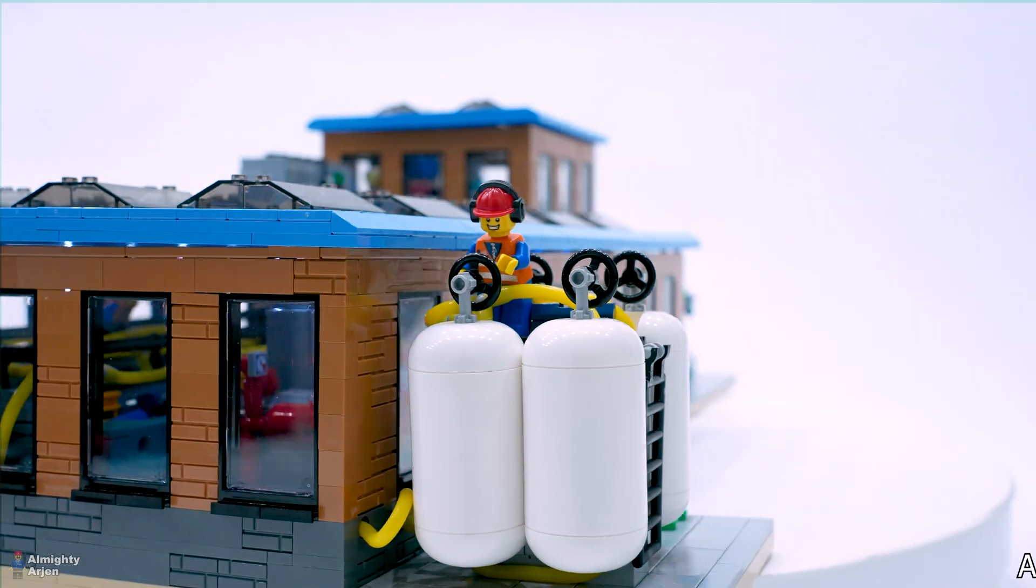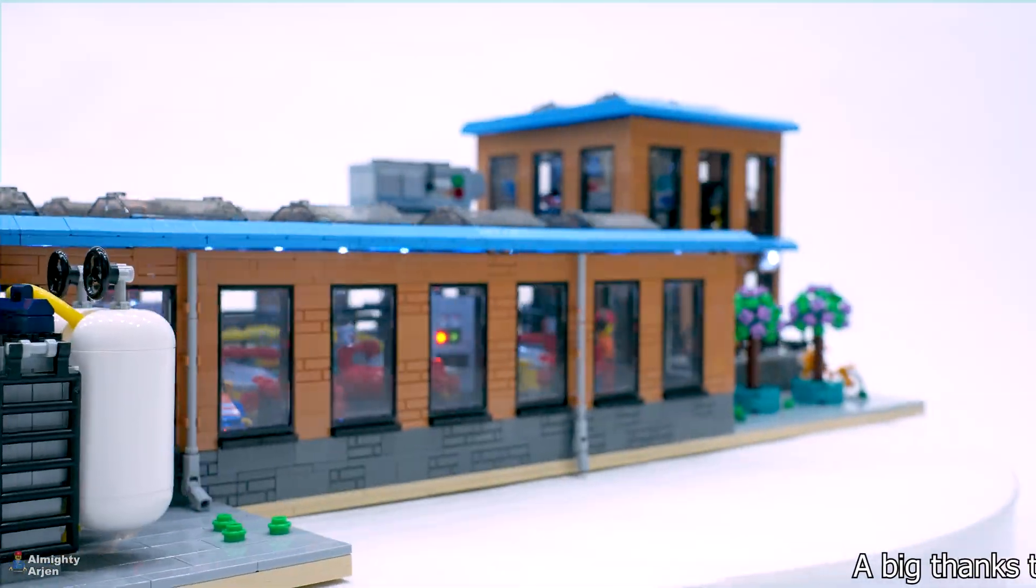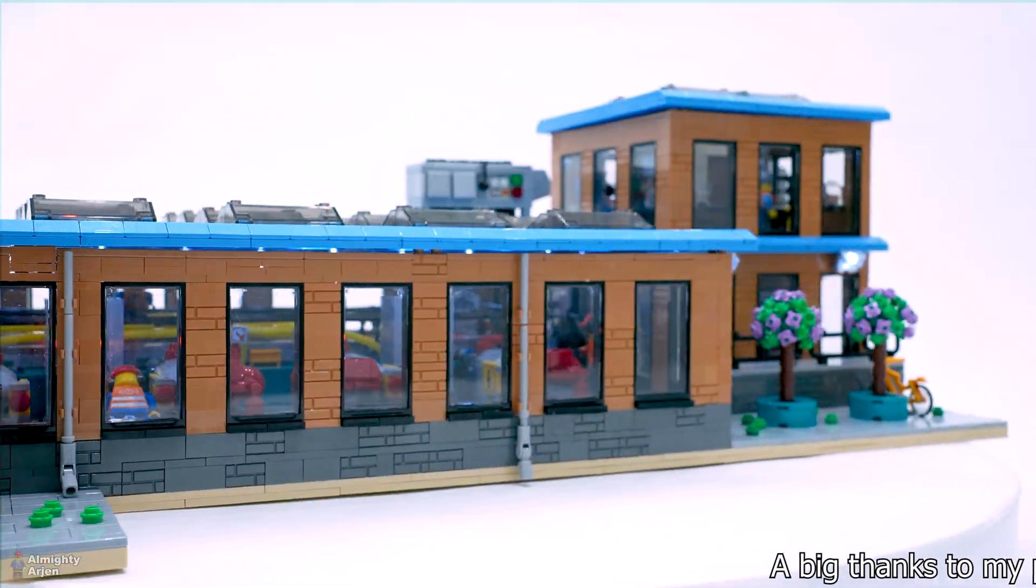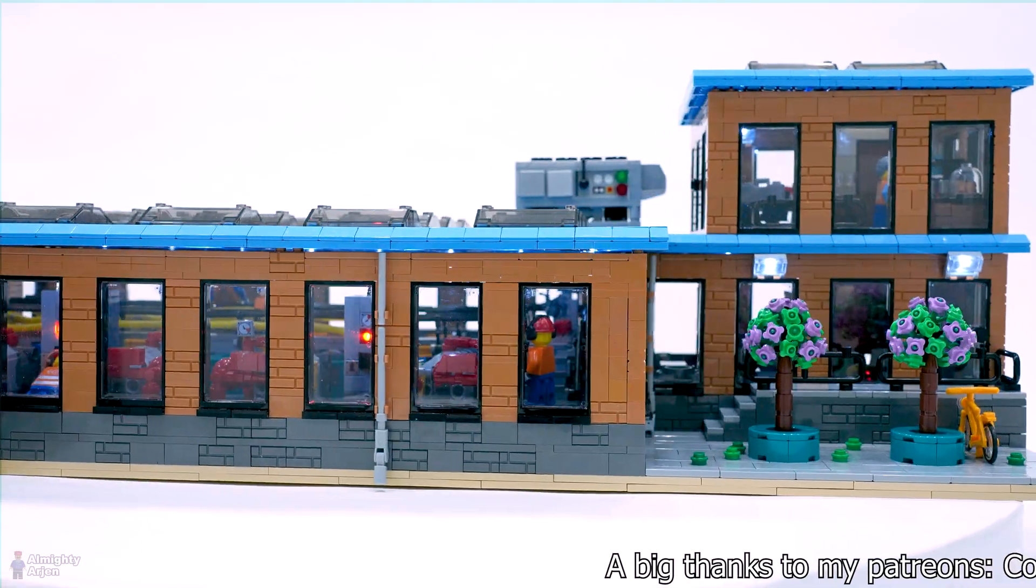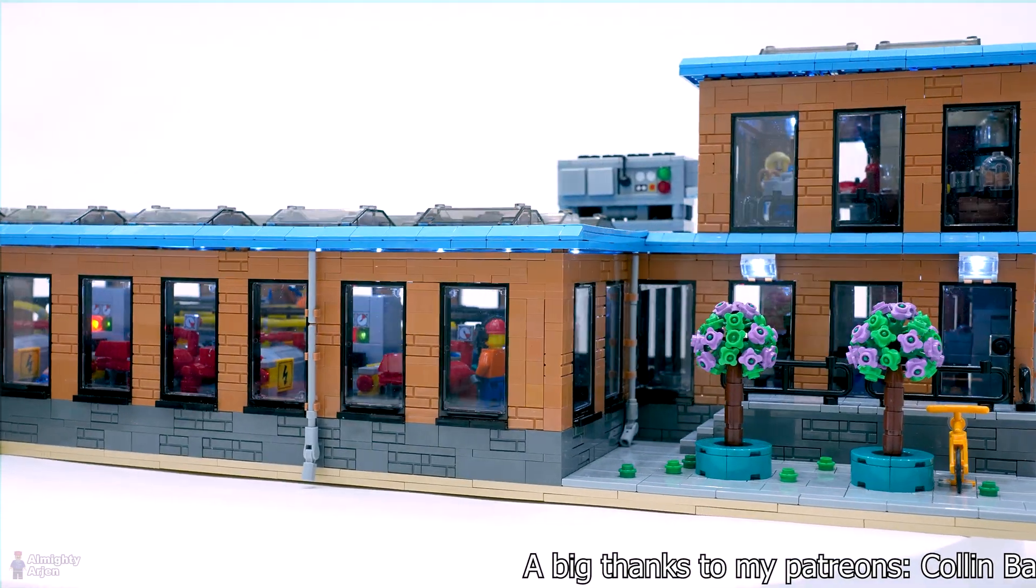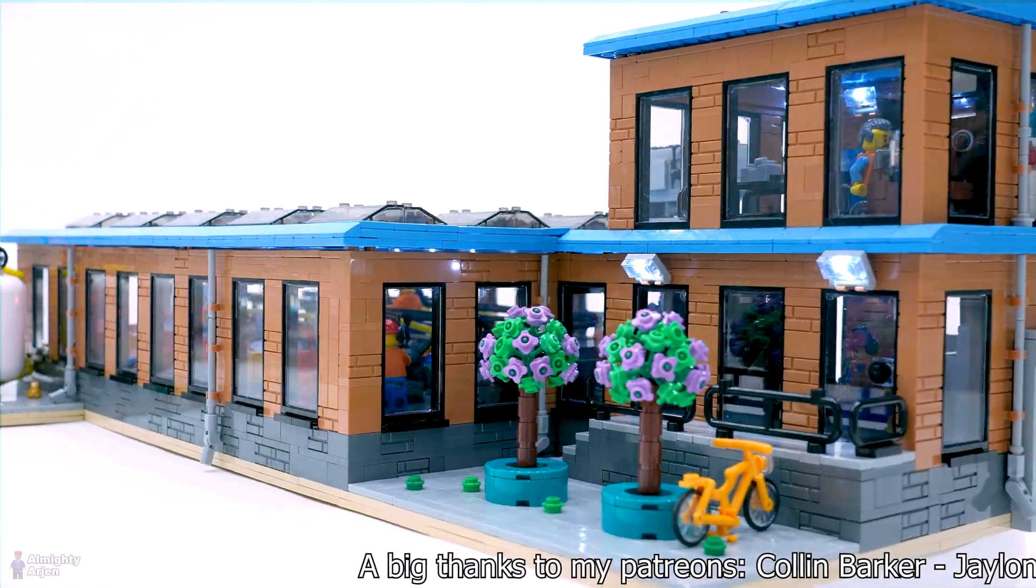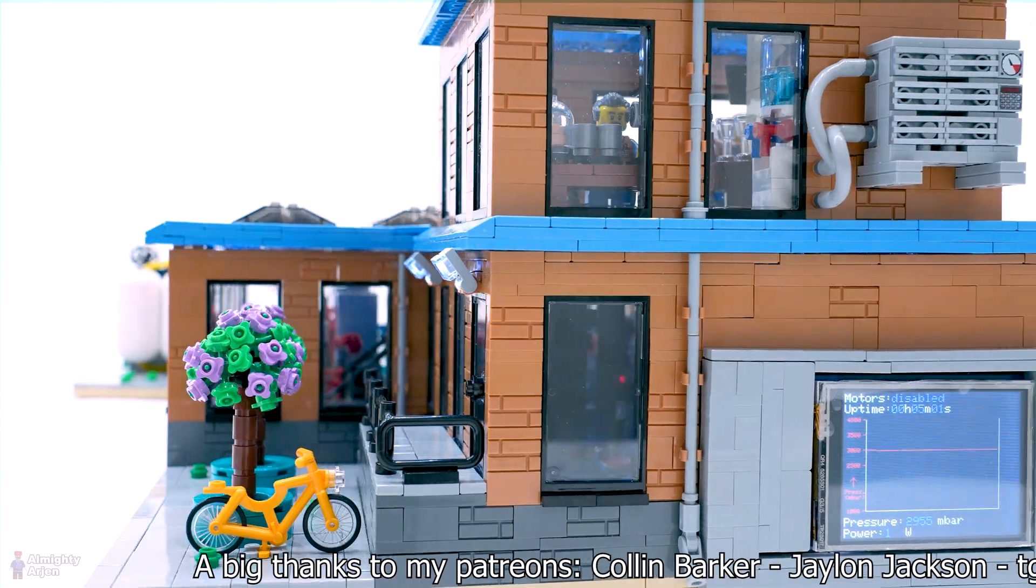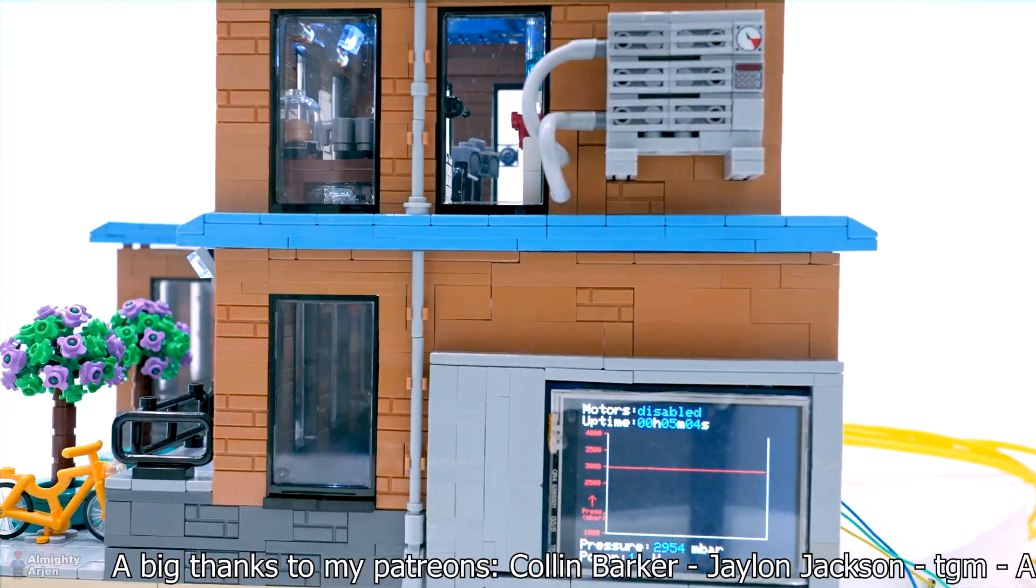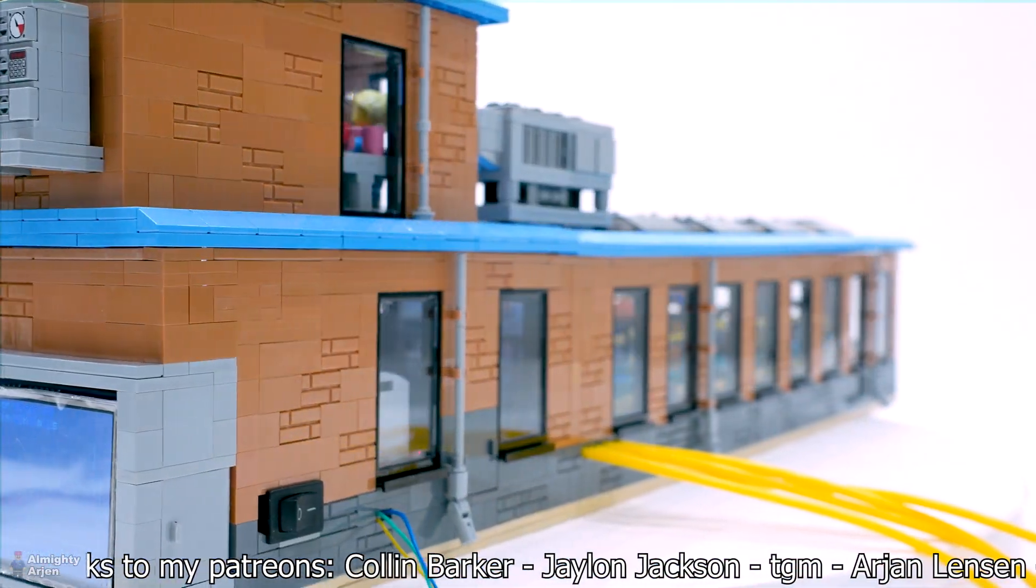So what do you think of this compressor? Could you use it in your pneumatic projects? Let me know. Thank you for watching and don't forget to like and subscribe. Have also look at my work in progress channel as I will be continuing there with the automated container terminal.